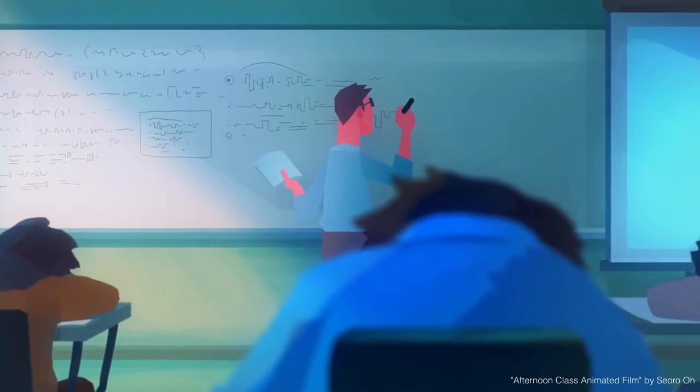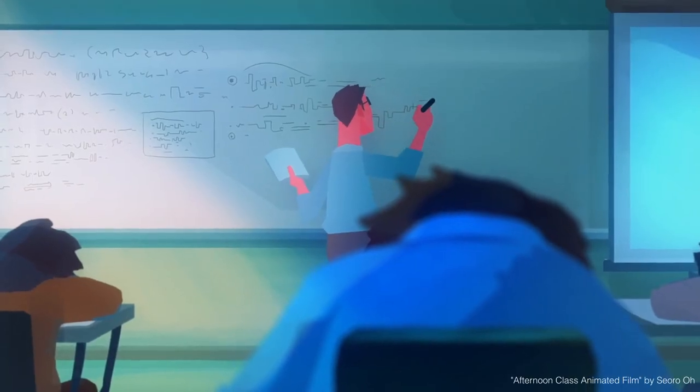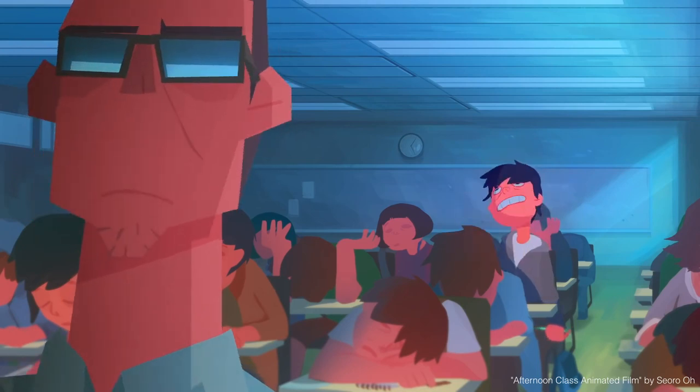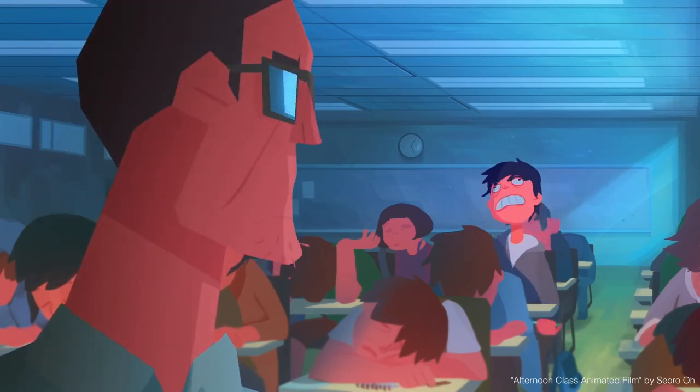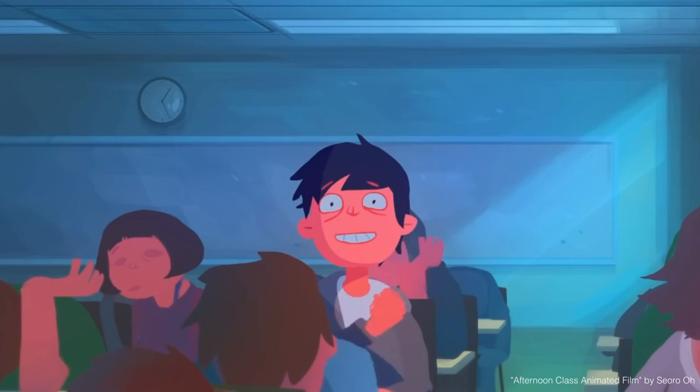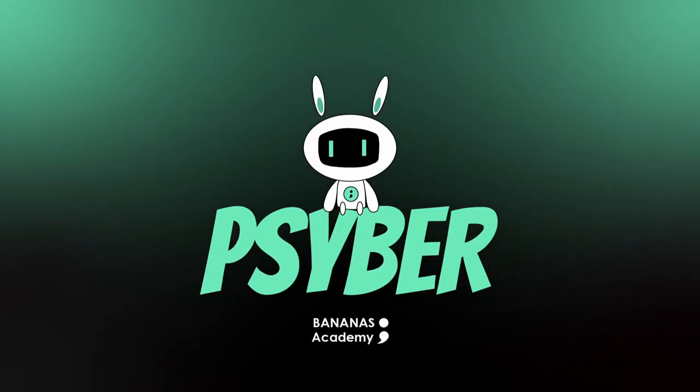Yes, our education system has been absolutely the same for the last 200 years, and it's about time we did something about that. Presenting to you, Bananas Academy's Cyber.